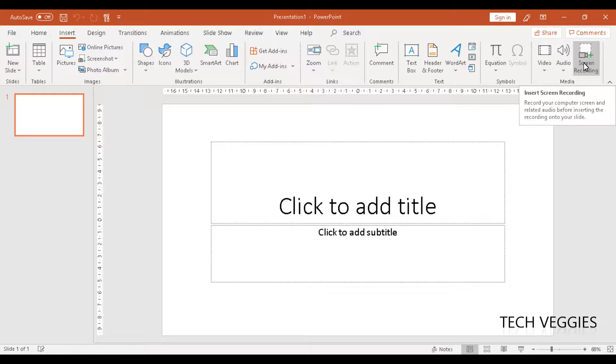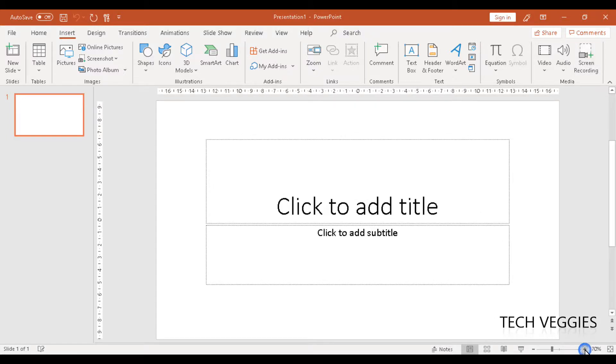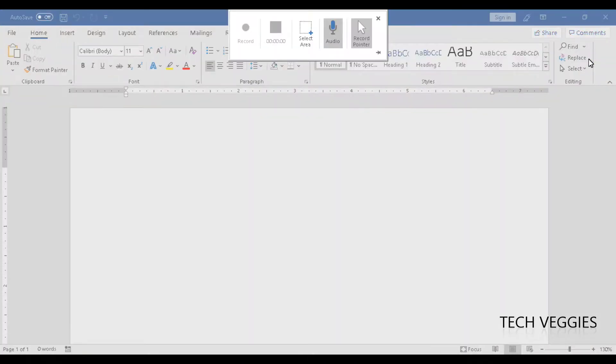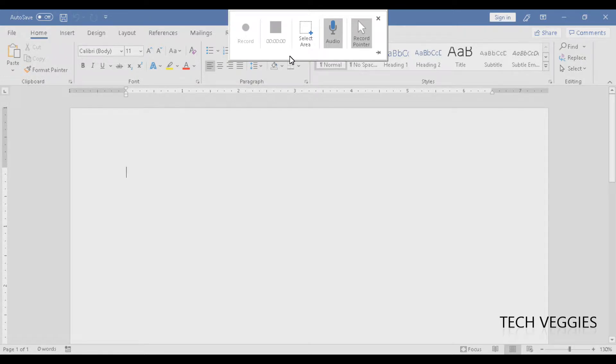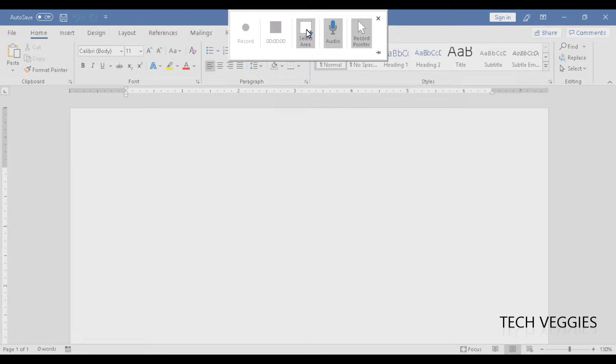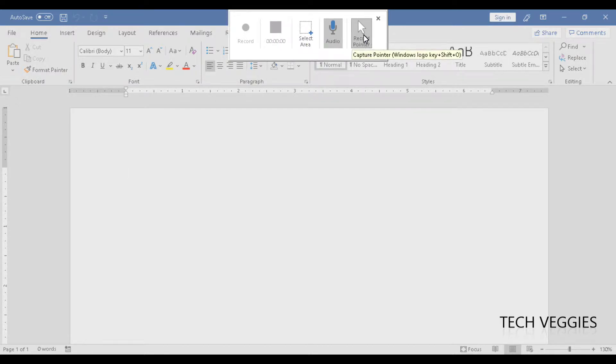If you click on the screen recording option, you'll see a little window pop up with options for record, selecting area, audio, and pointer.